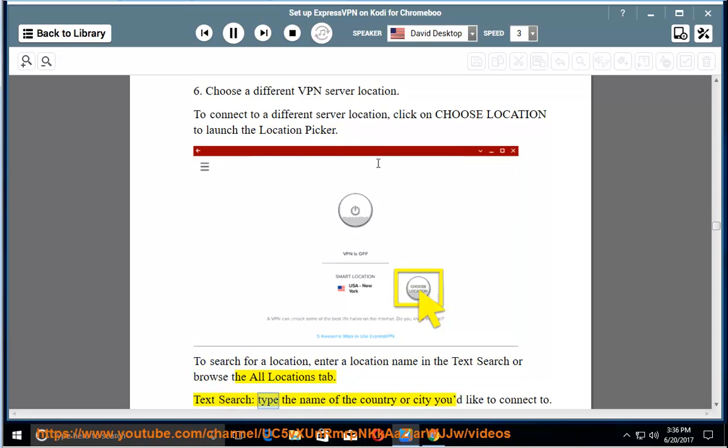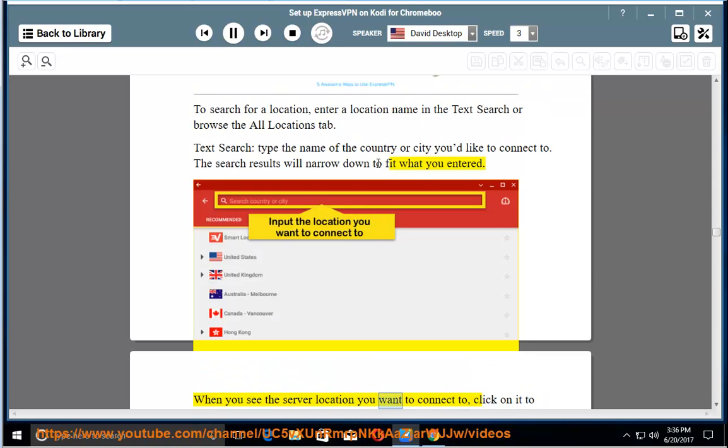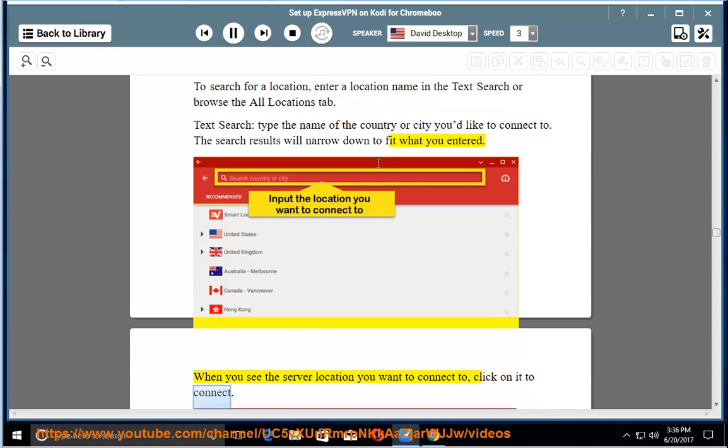Text search: Type the name of the country or city you'd like to connect to. The search results will narrow down to fit what you entered. When you see the server location you want to connect to, click on it to connect.